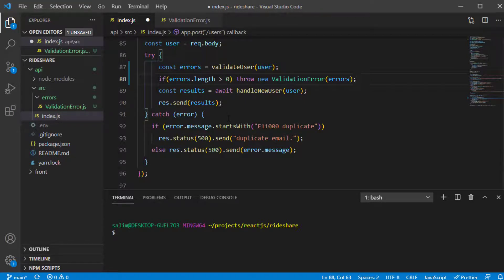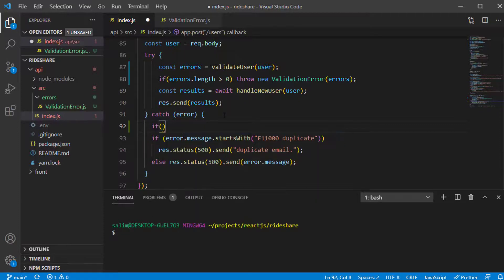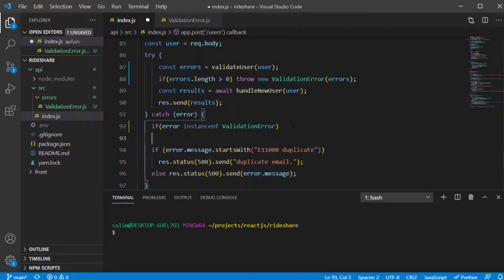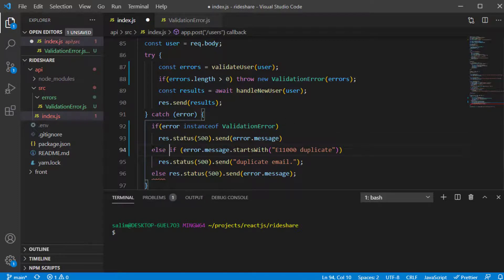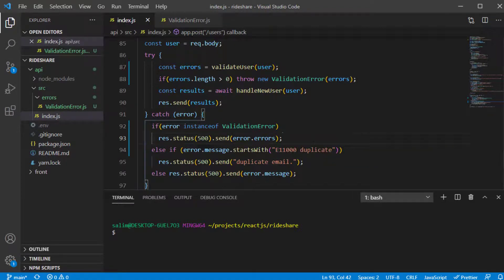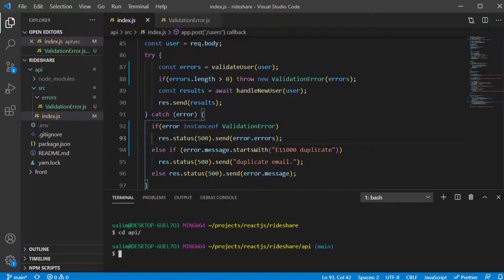In the catch block, I check if the error is an instance of ValidationError. If so, I send a response with a 500 status and the message set to 'error.errors'. Now let's test the code — I'll go to the API directory and run 'npm run dev'.